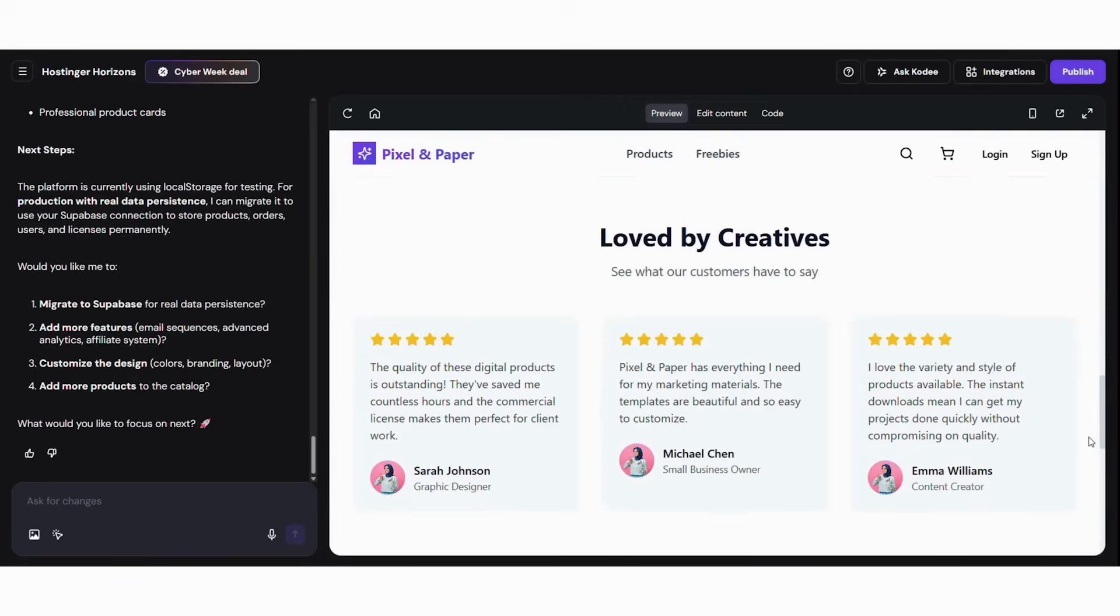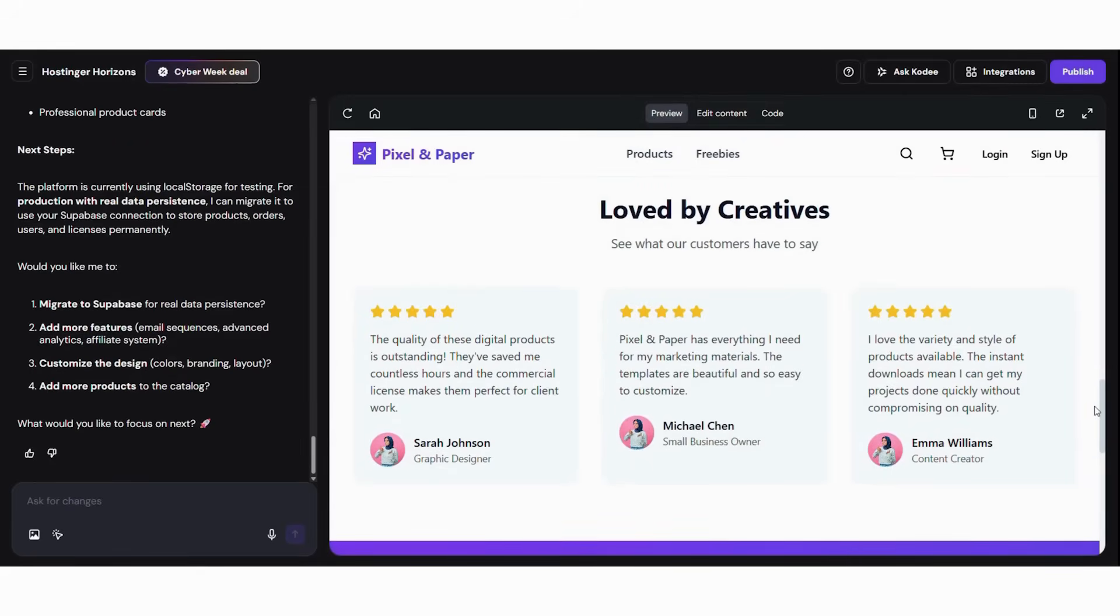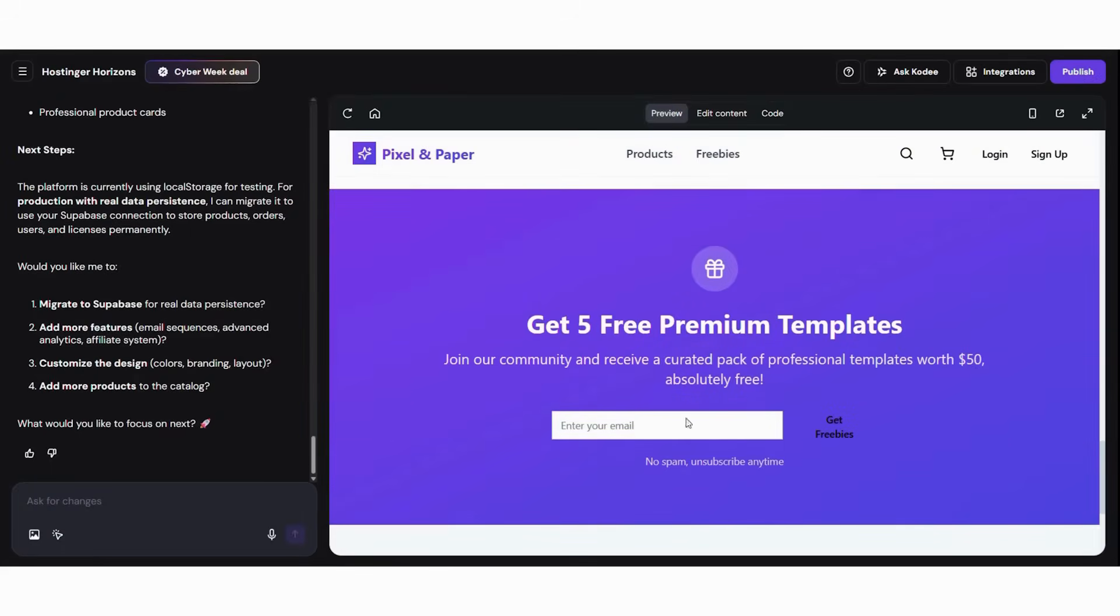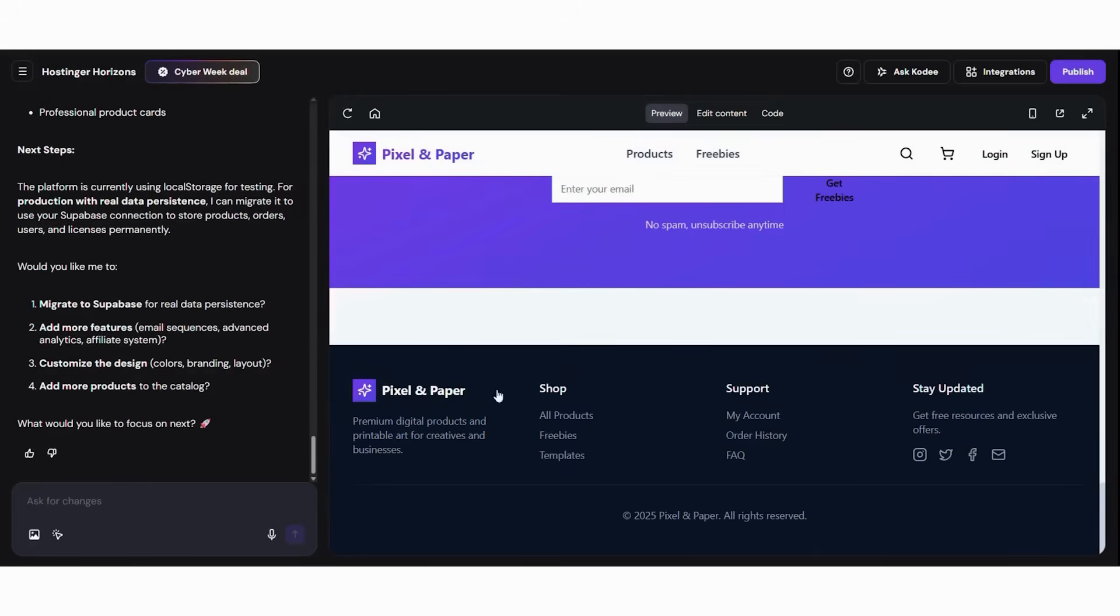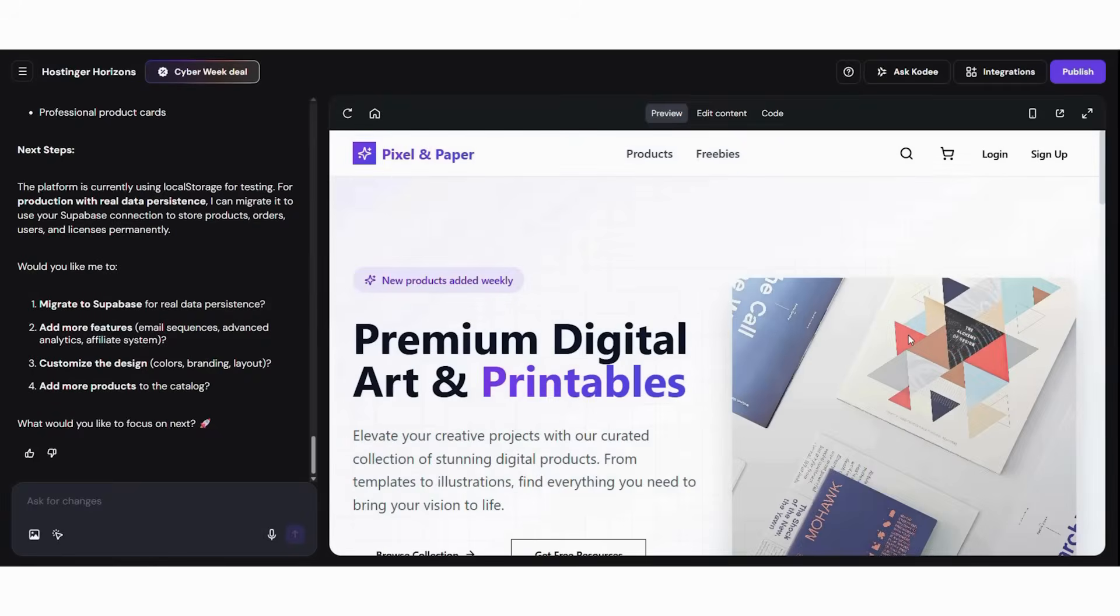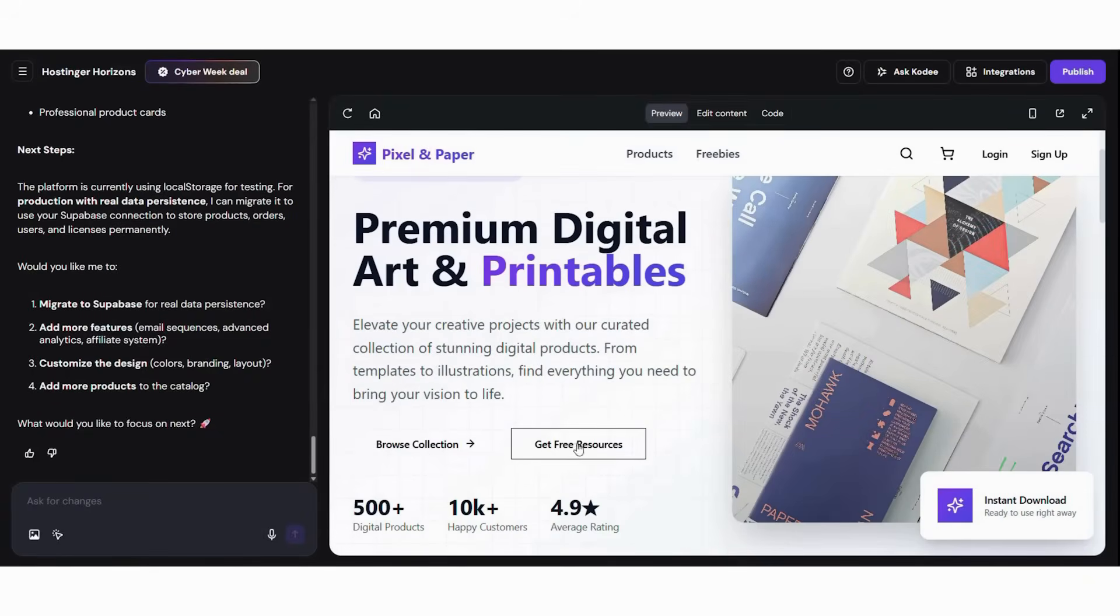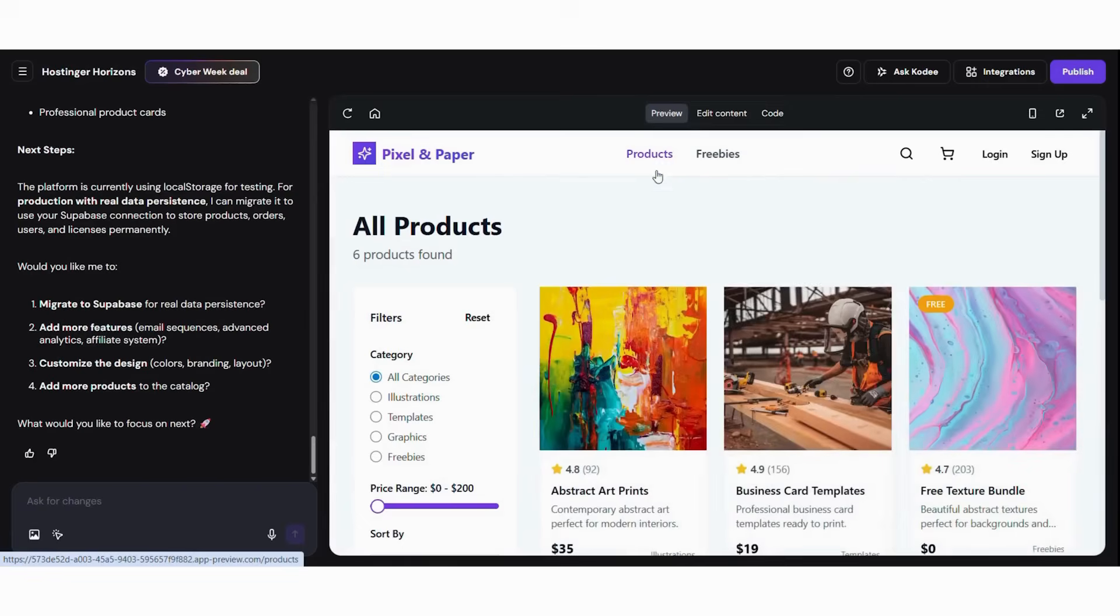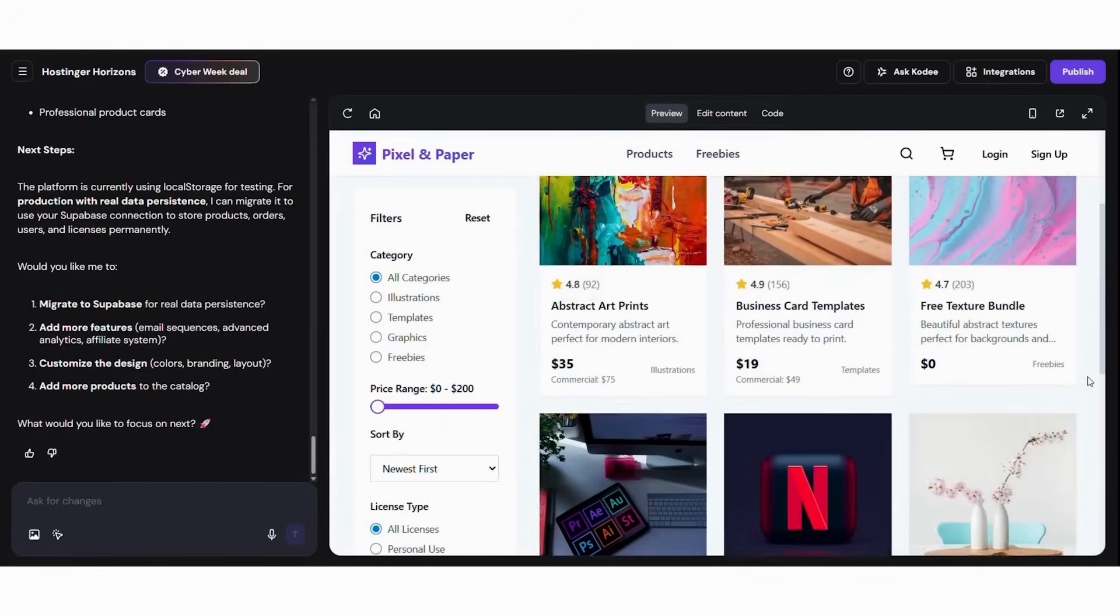Here's what makes AI digital store creation so powerful. First, the AI creates professional product pages optimized specifically for digital downloads. Then, it integrates secure payment processing and automatic digital delivery systems. Next, it optimizes everything for mobile shopping and search engine visibility. After that, it handles customer accounts, order management, and download tracking.